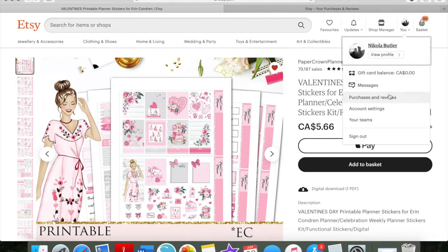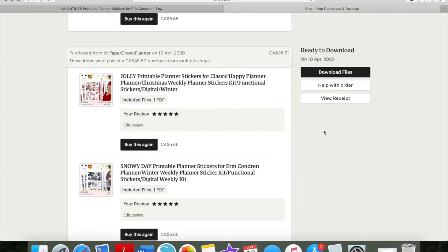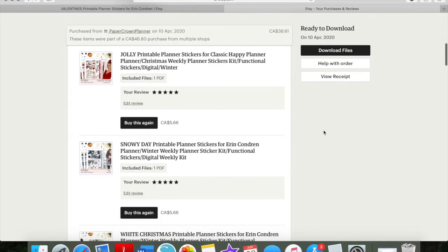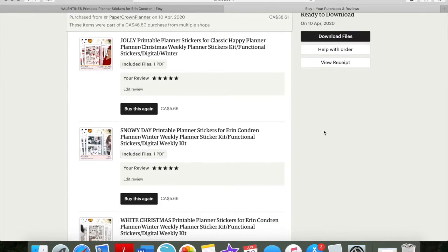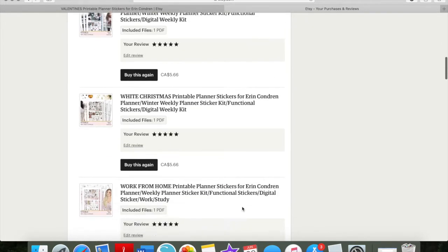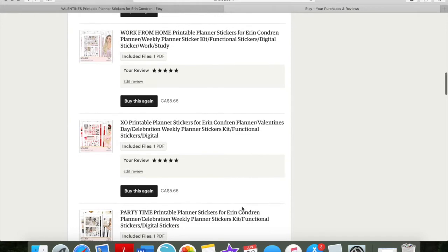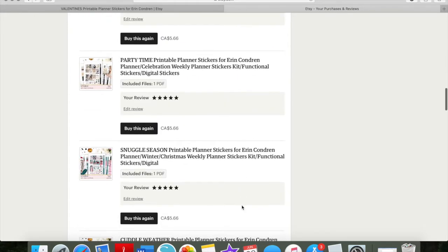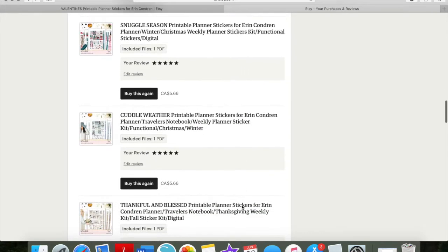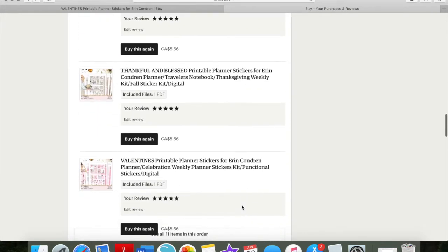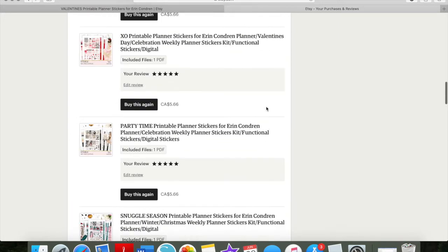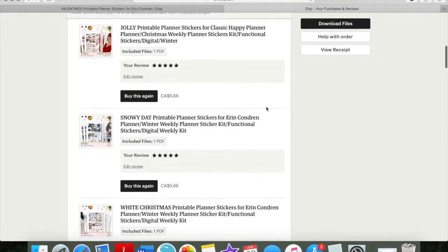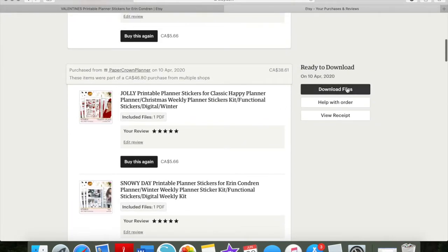So if you go here and you go to your purchases and reviews, it'll open up all of your other purchases. This just happens to be the purchase that I purchased this specific listing on. It's right here, so this is what it looks like, and you're going to download your files.